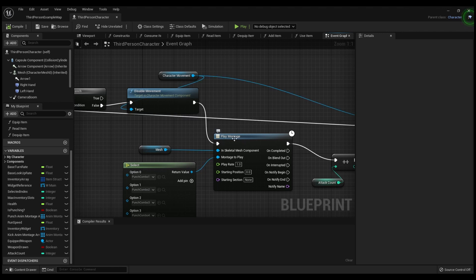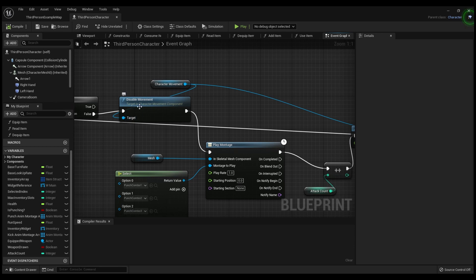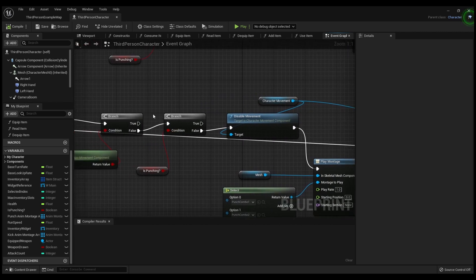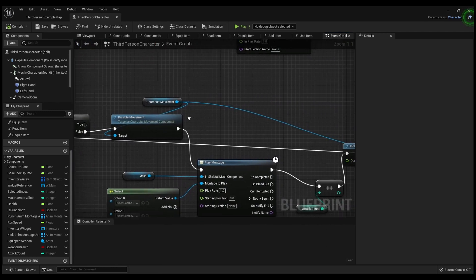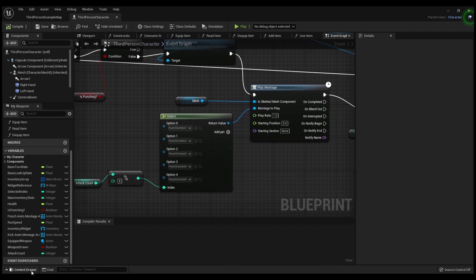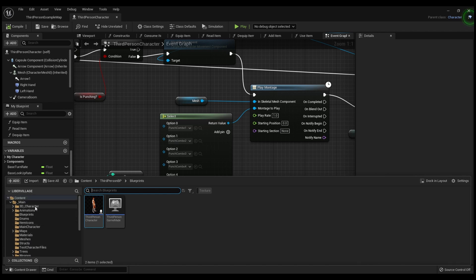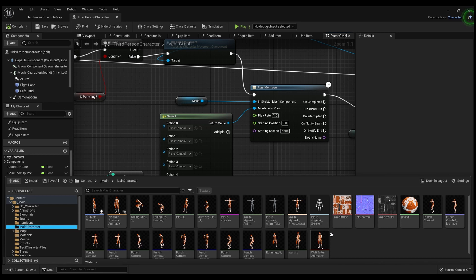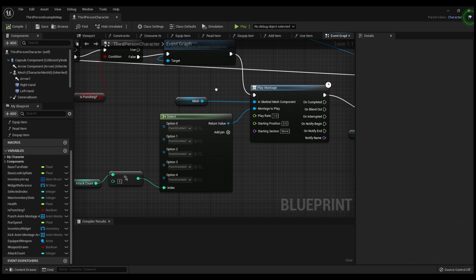If it's False, you're going to disable the movement and then play a montage. For the Disable Movement node, the target is the Character Movement. Basically this makes sure the character is not falling and not already punching, disables the movement for a second, and then plays the montage. Go to your Content Drawer, find all your animations, right-click, go to Create, and click Create Animation Montage — it'll create a montage for all your punch sequences.